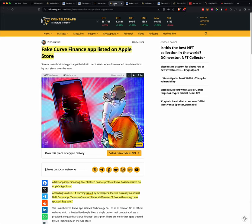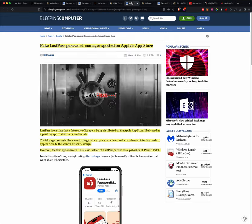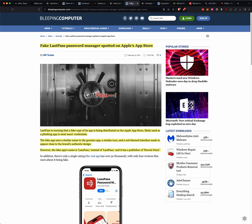Because here we have another one. Fake LastPass password manager spotted on Apple's App Store. I don't know how this stuff gets past Apple, because I remember putting apps on the Apple App Store, and we had to jump through a ton of hoops. But LastPass is warning that a fake copy of its app is being distributed on the Apple App Store, likely used as a phishing app to steal users' credentials. The fake app uses a similar name to the Genuine app, a similar icon, and a red-themed interface to make it appear close to the brand's authentic design.